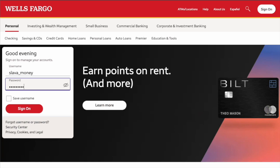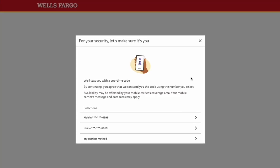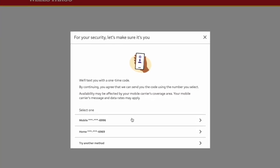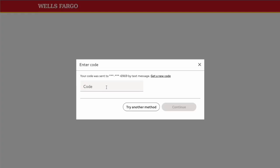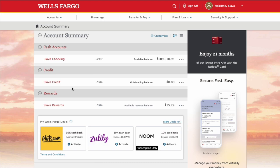Then click on the red Sign On button. Wells Fargo wants to verify you using a one-time code. You can receive the OTP code as a text message to your phone. When you receive the 6-digit code, type it in and click Continue. Wells Fargo should let you in.